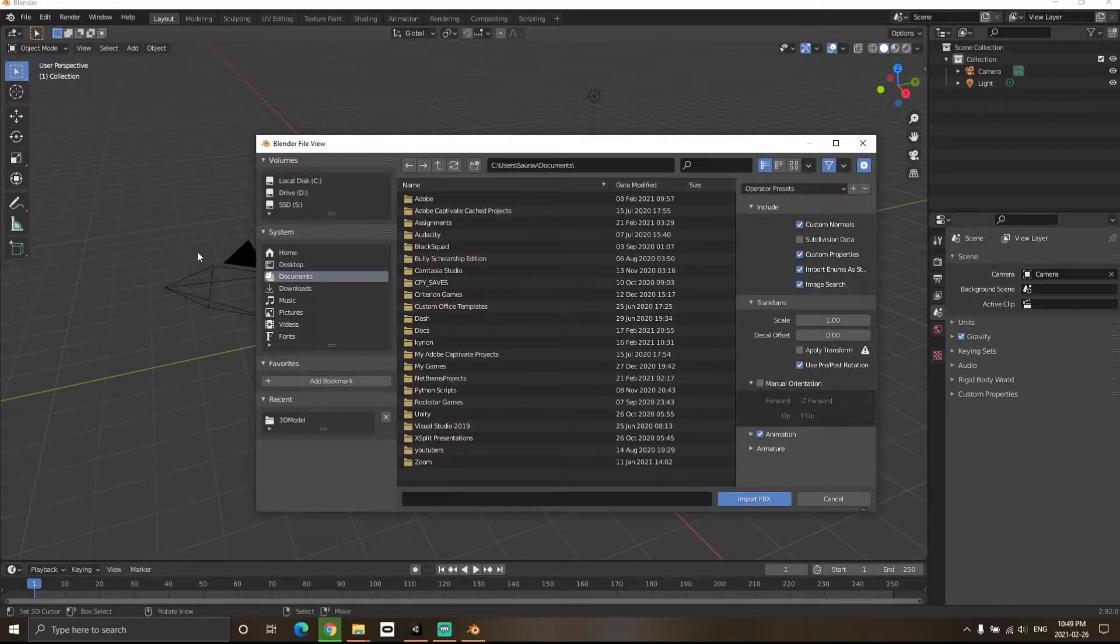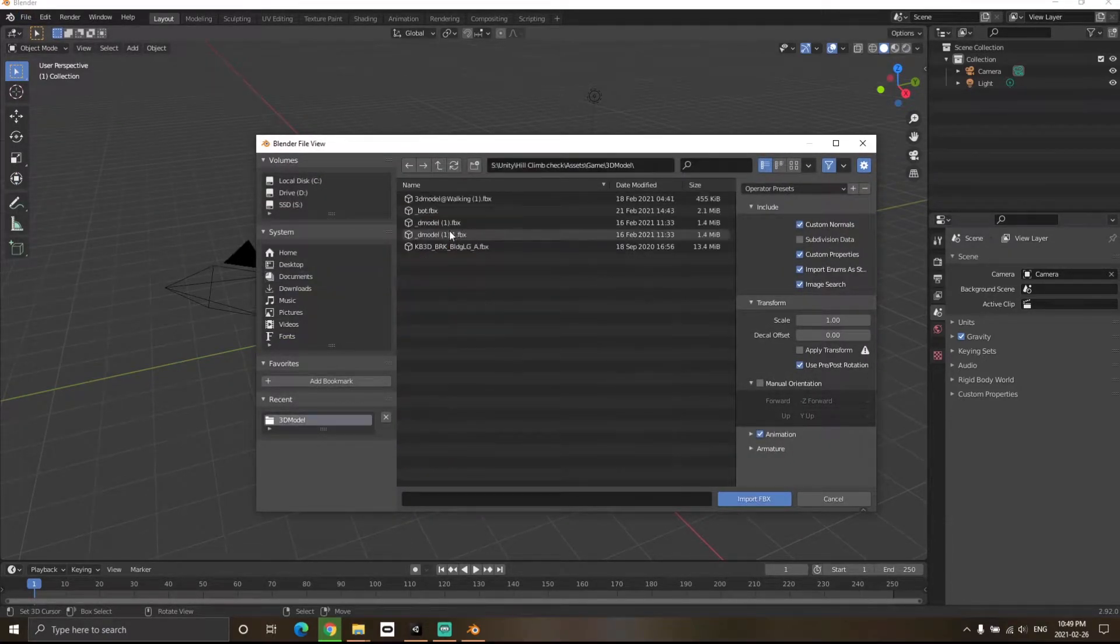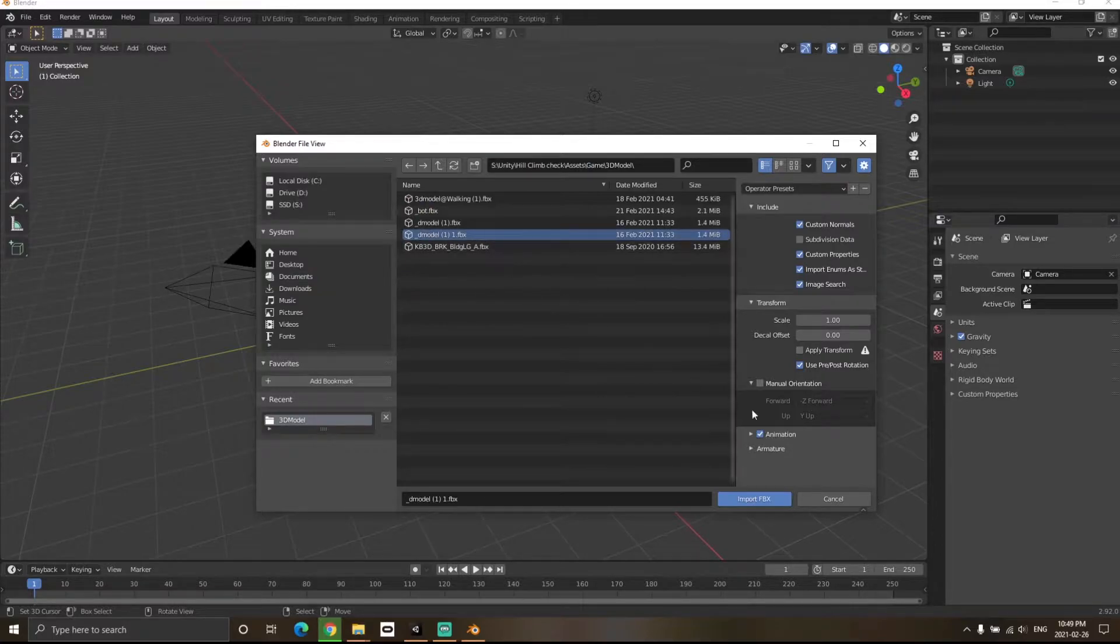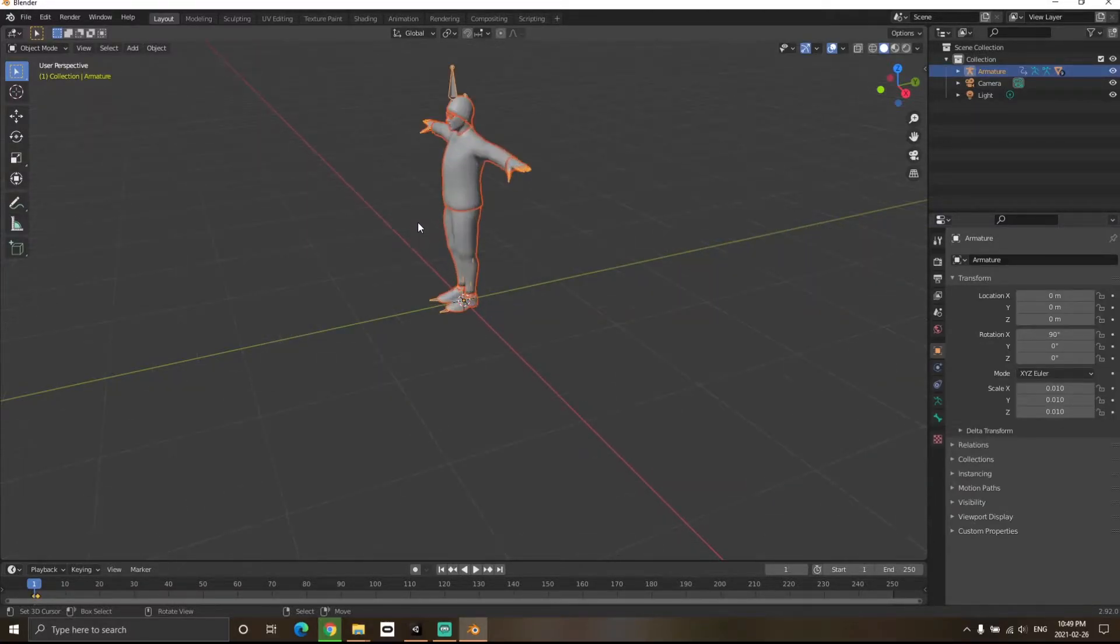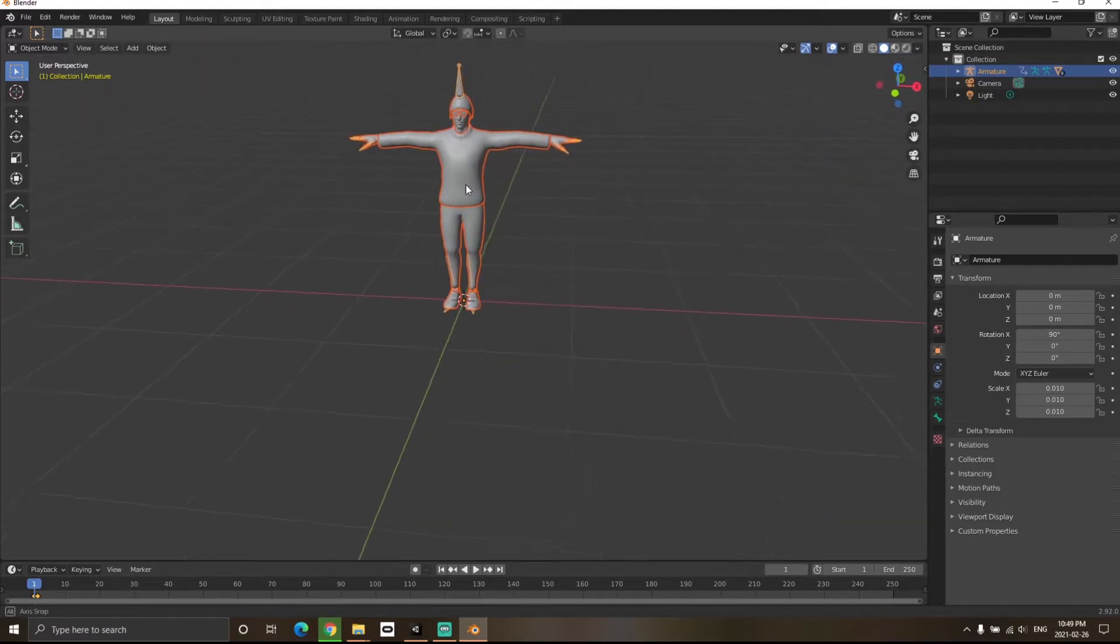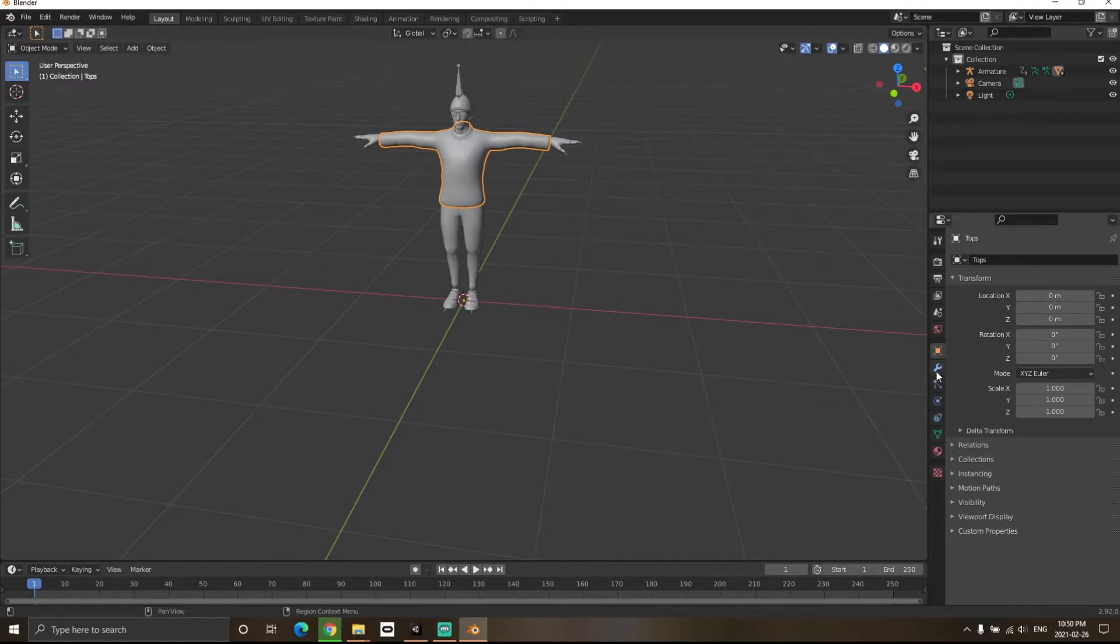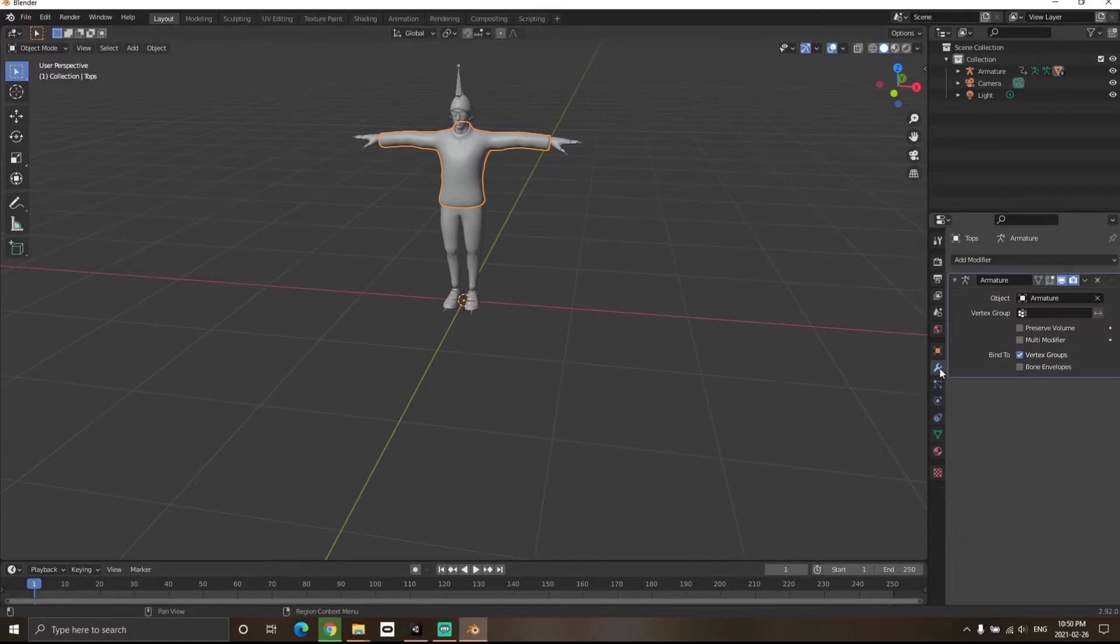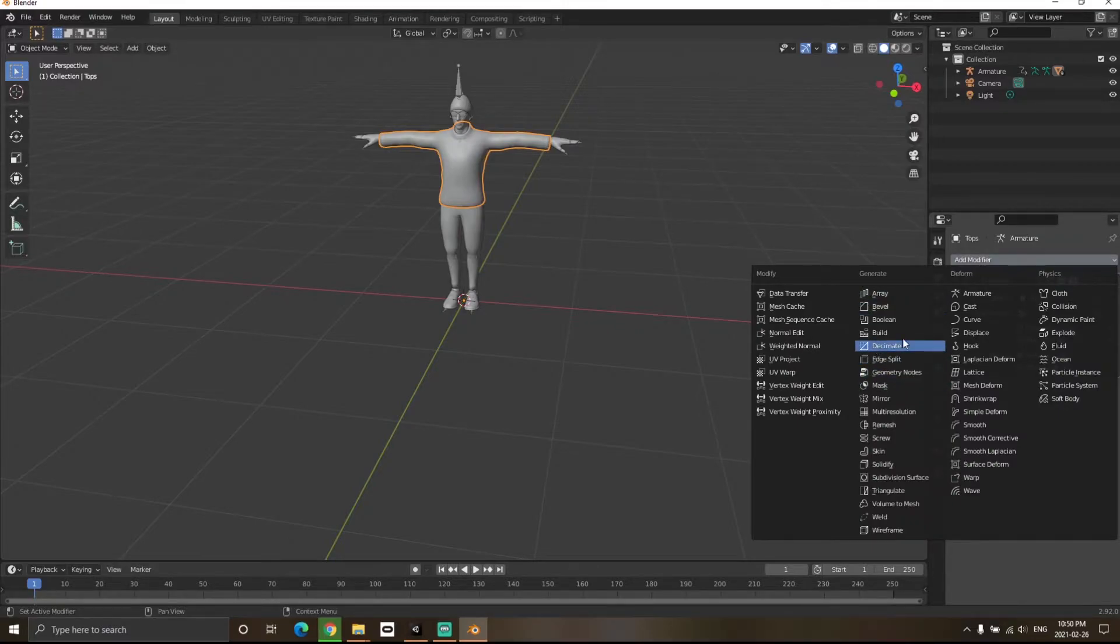Choose your character and import FBX. You'll see the character has been imported to Blender. Click on the mesh of your character, go to this icon over here, click Add Modifier, and choose Decimate.